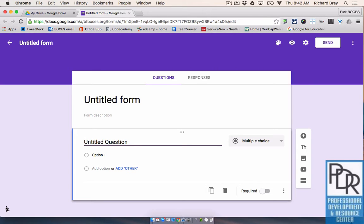Also, you don't need a Google sign-in, you don't need a Google account to take a Google Form. All you have to do is be provided a link. So we'll show you in a later video how to get that link, get it to your audience, and then they simply need to click on the link and take the survey. There's no need for a sign-in.